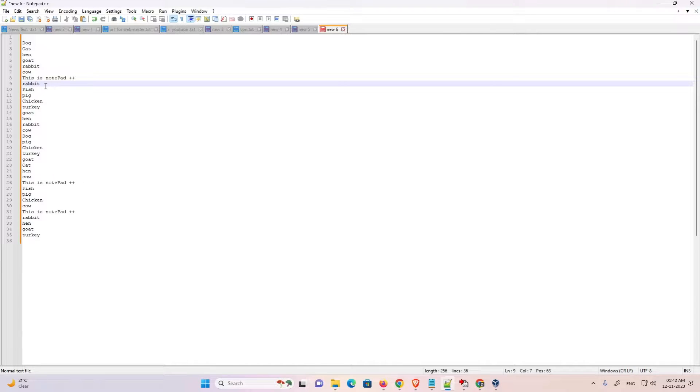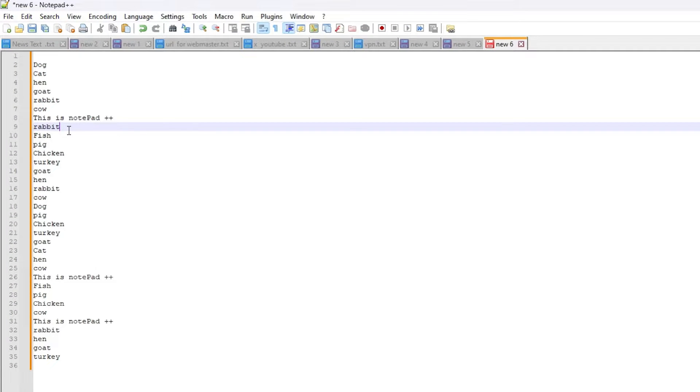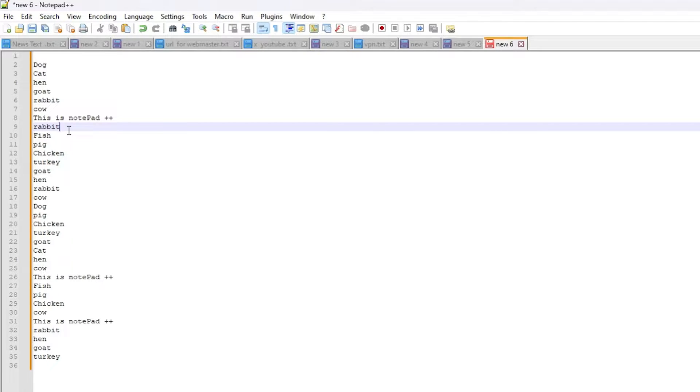Hello guys, welcome to you. In this video we are going to see how to remove duplicate lines or duplicate words in Notepad++. It is an easy and simple process. So let's go to our video.